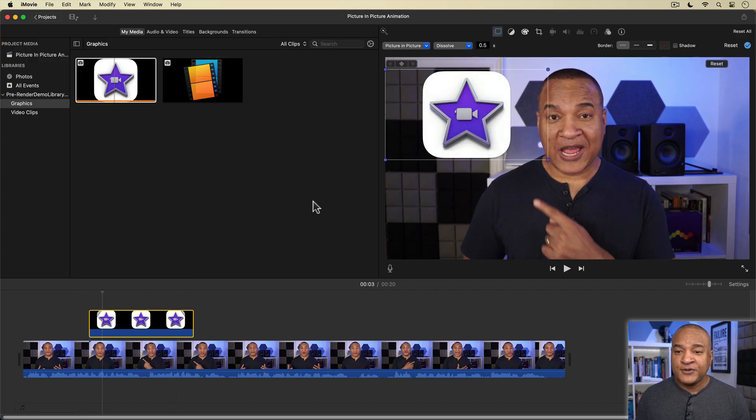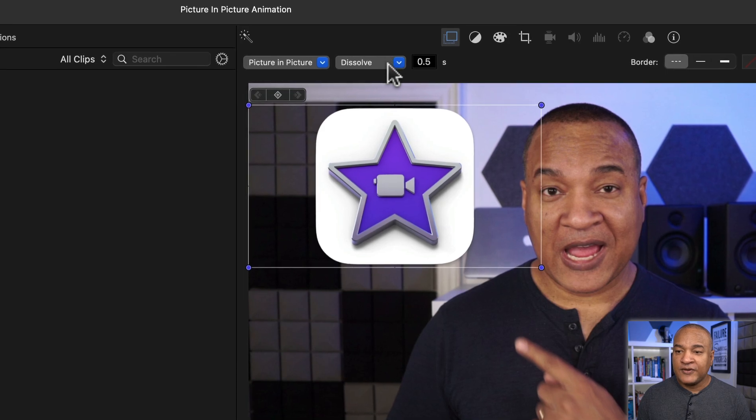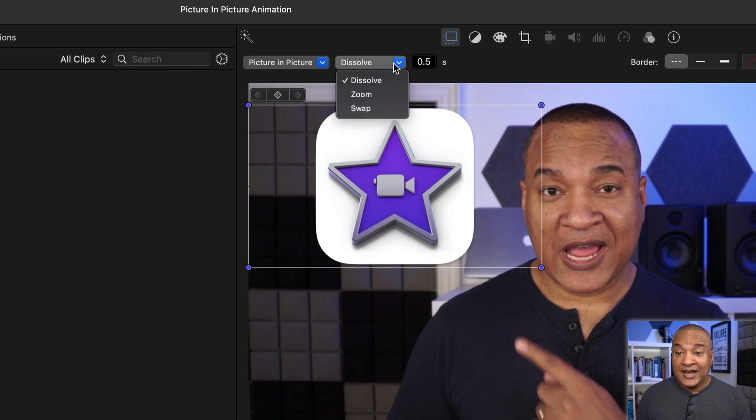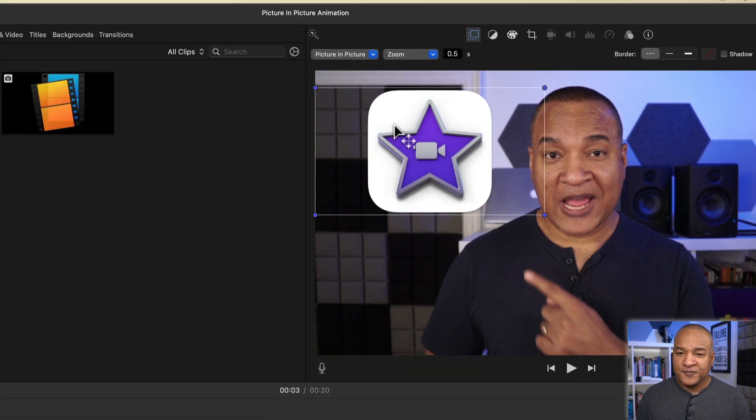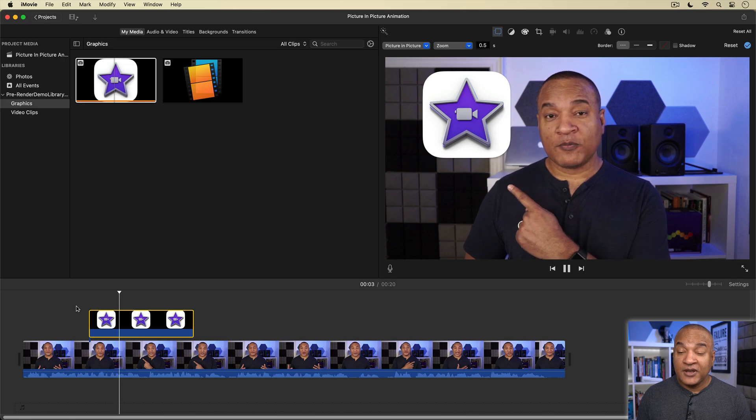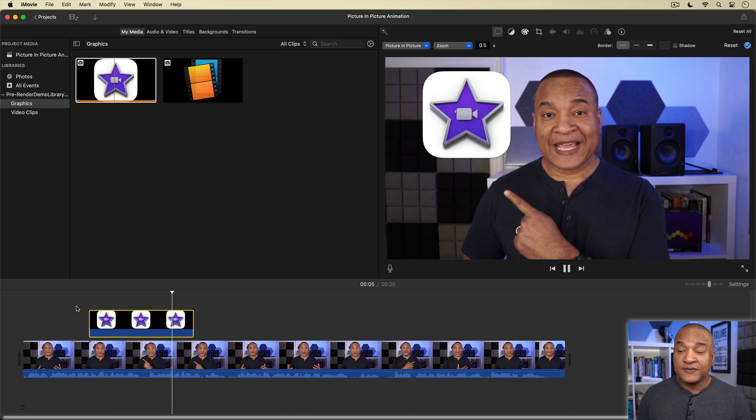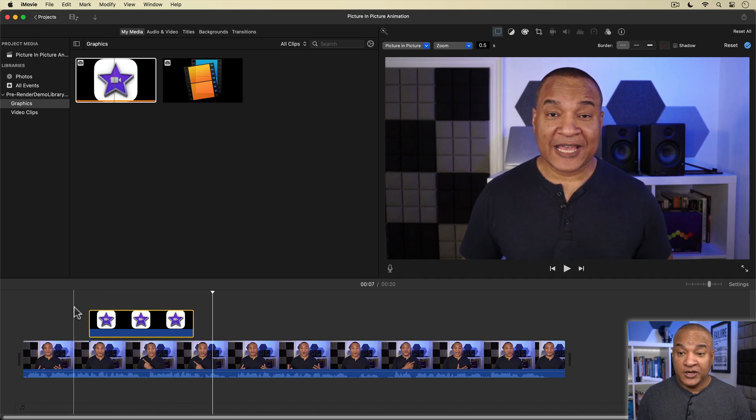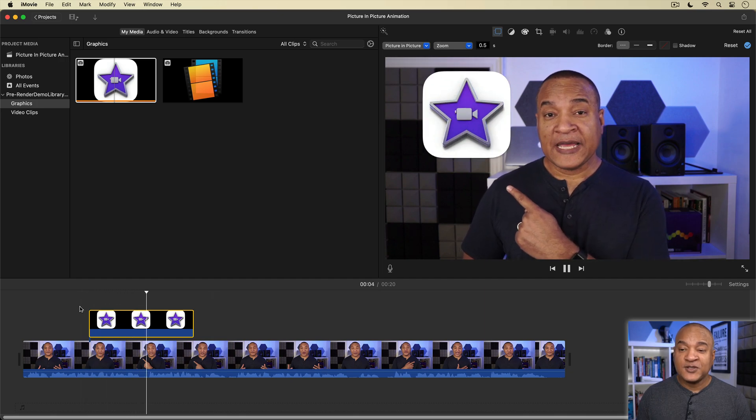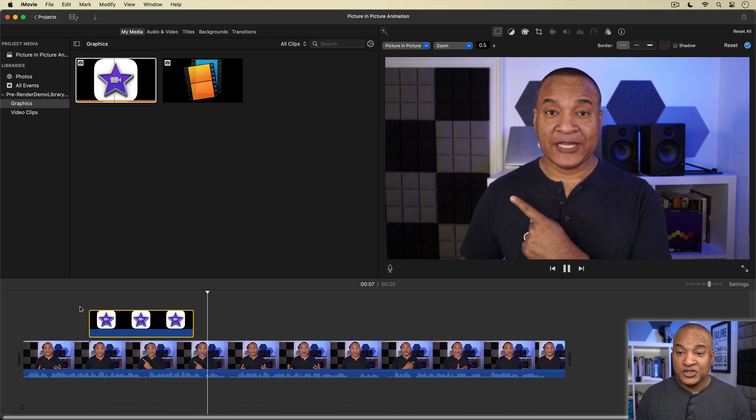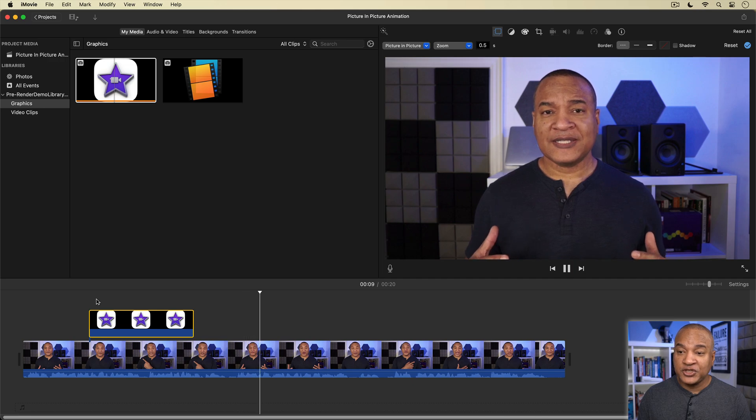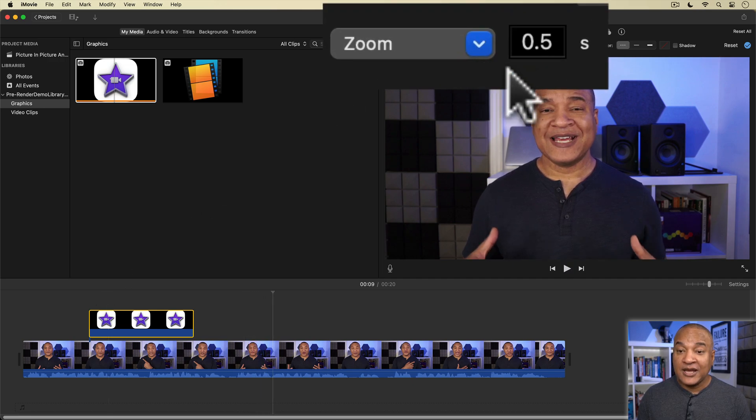But a dissolve is not the only effect you can use to bring on video elements in picture in picture mode. You can also use animation. I'm going to go back up to the transition menu which is set to dissolve and select it. And you see I have some other choices. Let's select zoom. Now my graphic starts from nothing and zooms up into its final position, stays on screen for the length of the clip, then zooms back off.